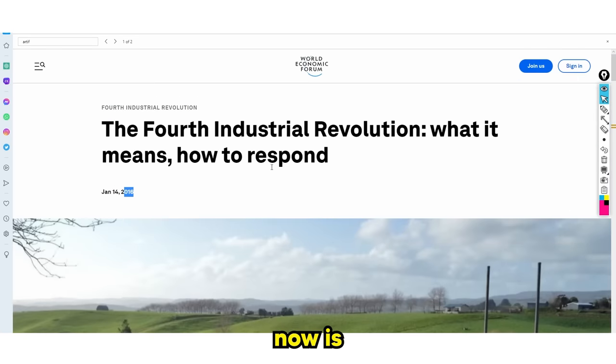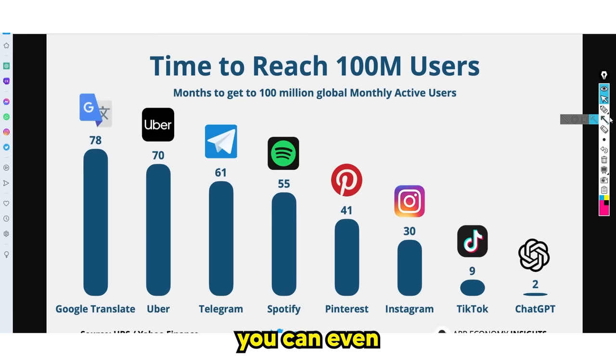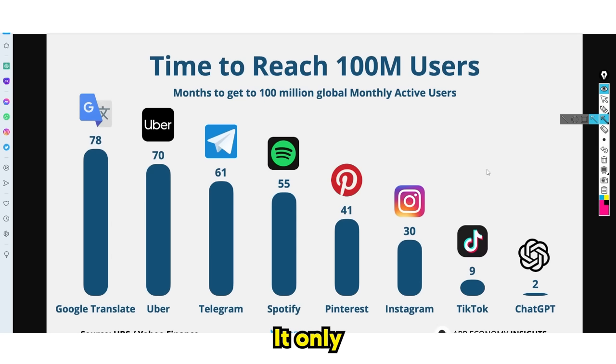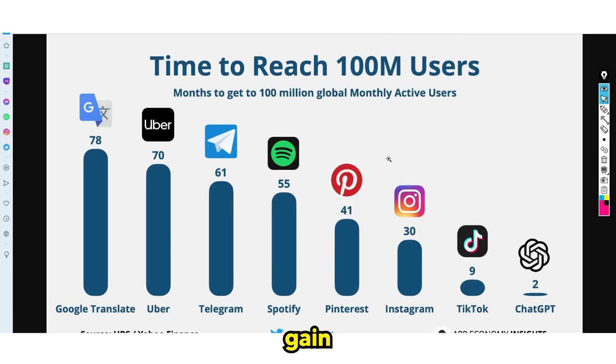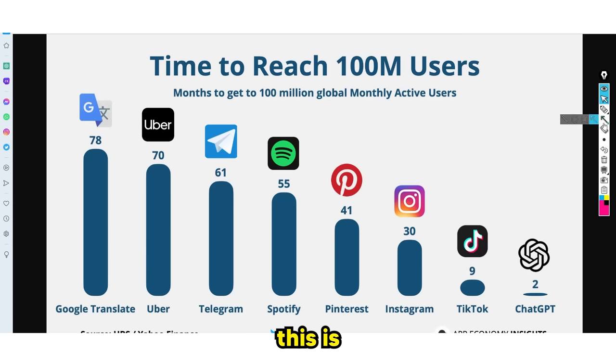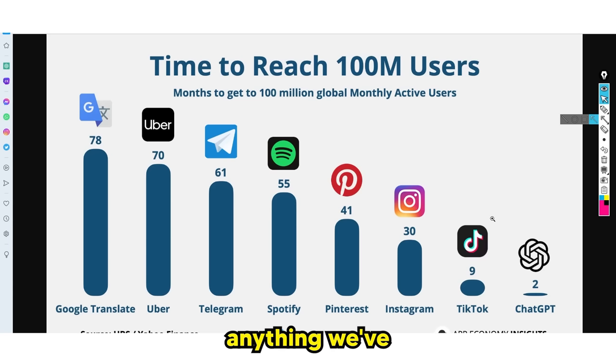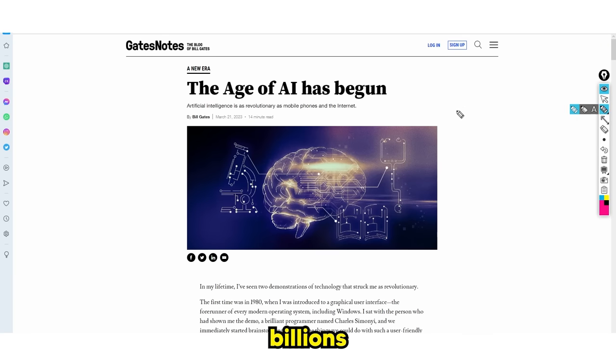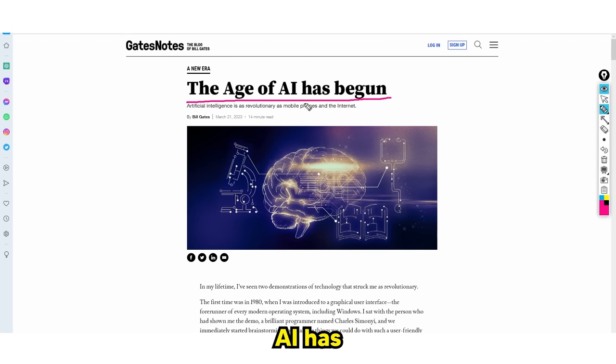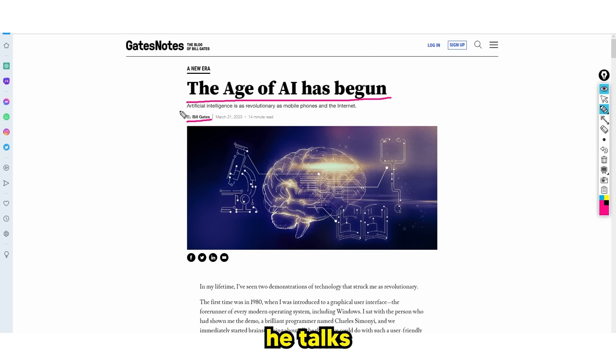With the rise of ChatGPT, it only took two months, which is literally the fastest software social media platform ever to gain that many users. Even Bill Gates has said that the age of AI has begun, and he's published a paper where he talks about how this is literally going to change the world.